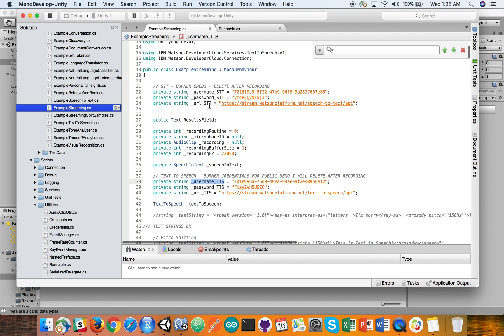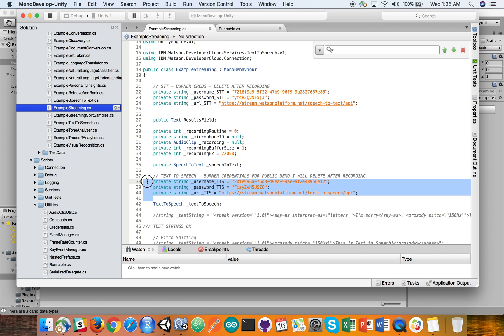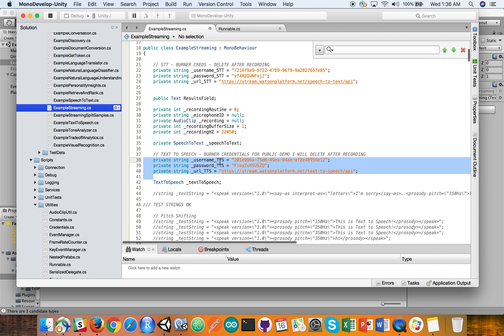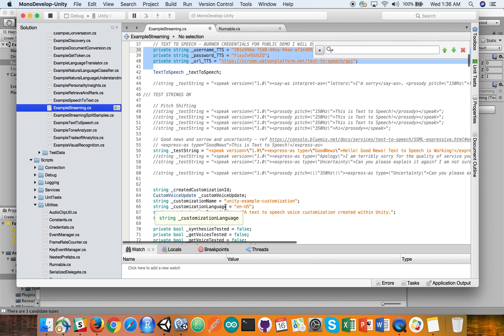So you need to go and get your credentials, which I show you how to do in the other videos. And put the credentials in for speech to text and then for text to speech. And then all I've really done here is I've left most of the code in place from streaming. I'll post this on my GitHub repo so you can copy and paste it.